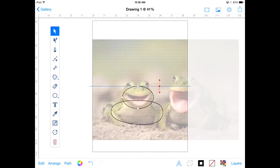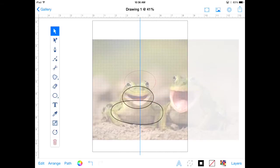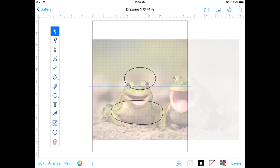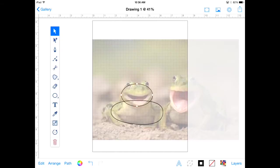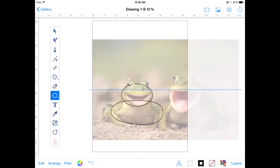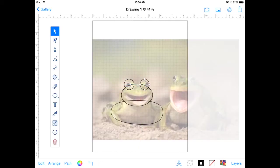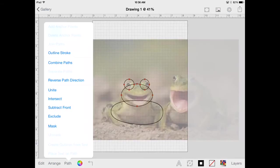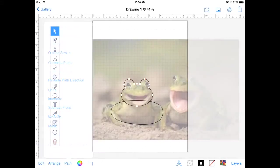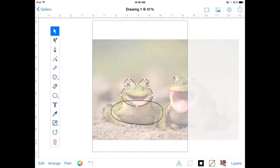So dragging out a shape for the face and the head and I'm going to actually use the path tool called unite. So I'm going to drag out our eyes here and then using my fingers, I'm just going to go ahead and select all three of those shapes, the eyes and the face, and then go to path, unite, and then that combines them.